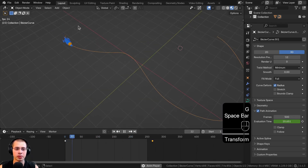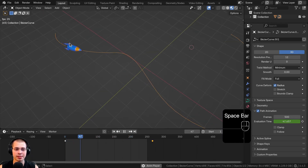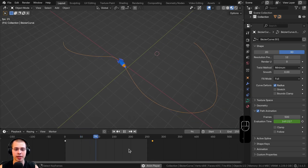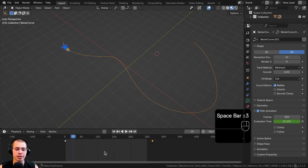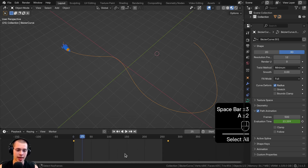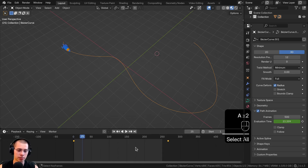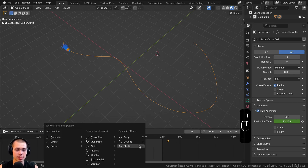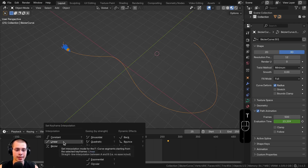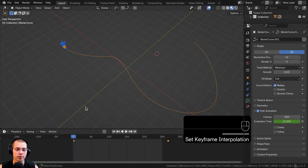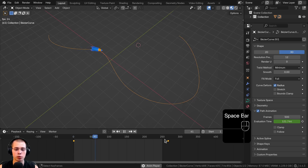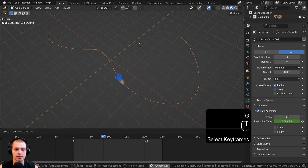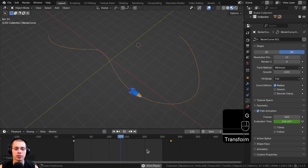If you just have two keyframes, you'll notice the animation starts to speed up and then slows down at the end. If you want it to play at a consistent speed, hit A in the timeline to select all keyframes, then hit T and choose Linear. Now the spaceship will move at a consistent speed throughout the entire animation.